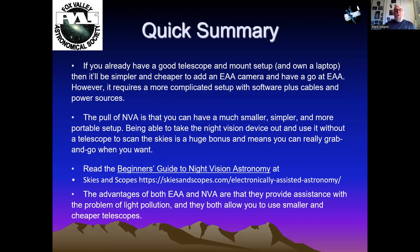A quick summary: if you already have a good telescope, a mount, and a laptop, it'll be simpler and cheaper to add an EAA camera — however it requires more complicated setup with software, cables, and power sources. With night vision you can have a much smaller, simpler, more portable setup and scan the skies grab-and-go whenever you want. Here are some internet references for more details.